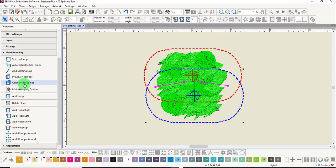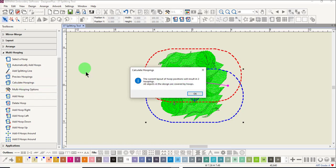Click on calculate hoopings once again. And you can see that now we only have two hoopings.